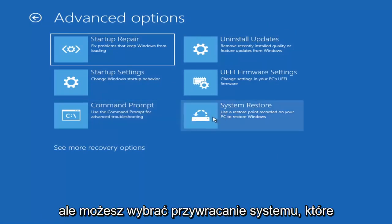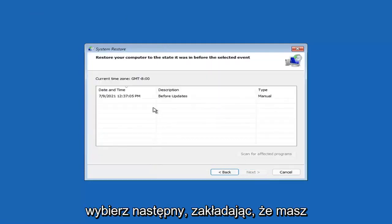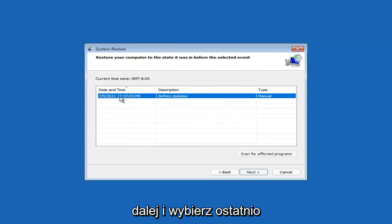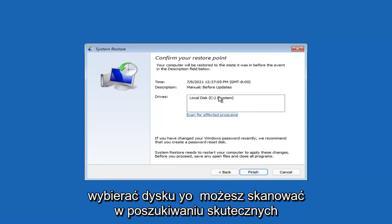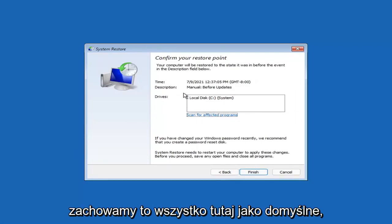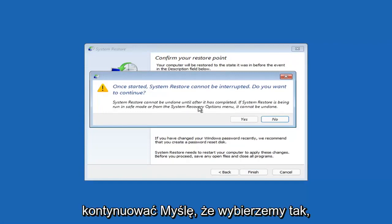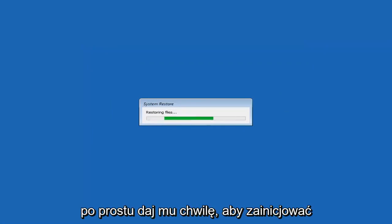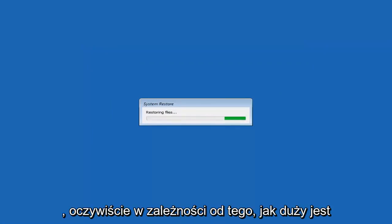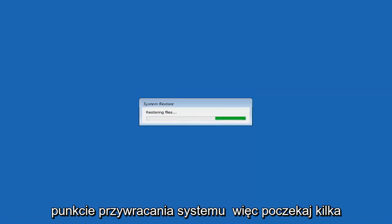You can also select System Restore, which uses a restore point recorded on your PC to restore Windows — this is something I would highly recommend. Select Next, then assuming you have a restore point saved, select the most recently created one and hit Next. Keep the defaults and select Finish. Once started, system restore cannot be interrupted — select Yes to continue. It will take a couple of minutes depending on how large your hard drive is and how much is saved on the restore point.